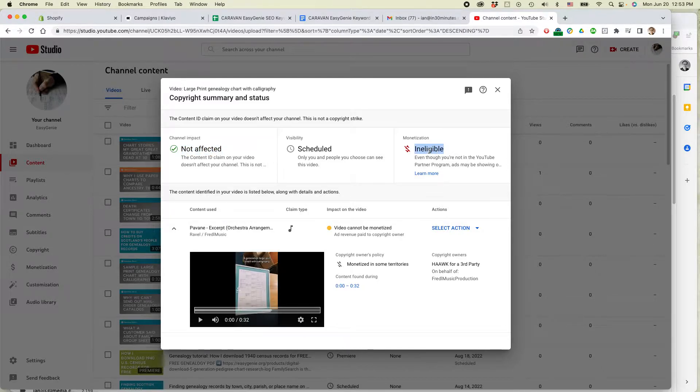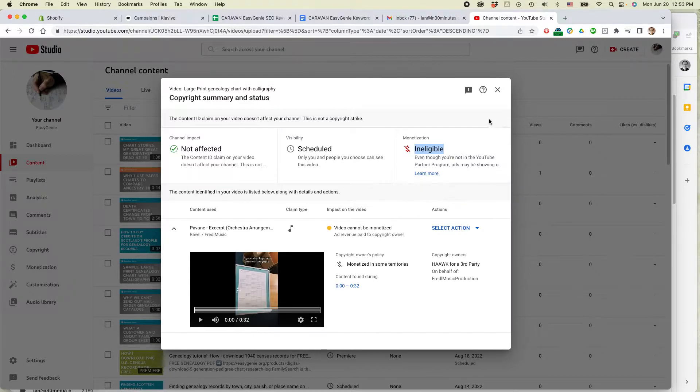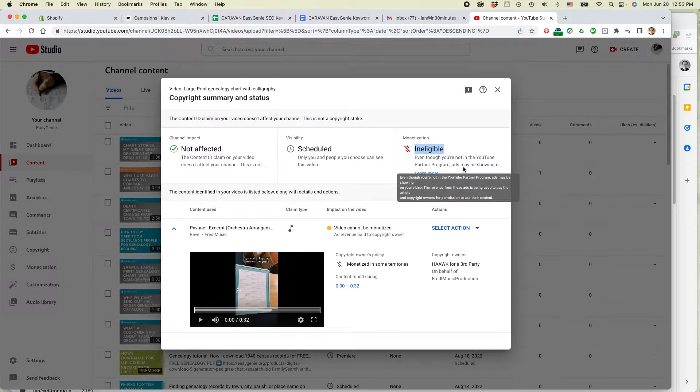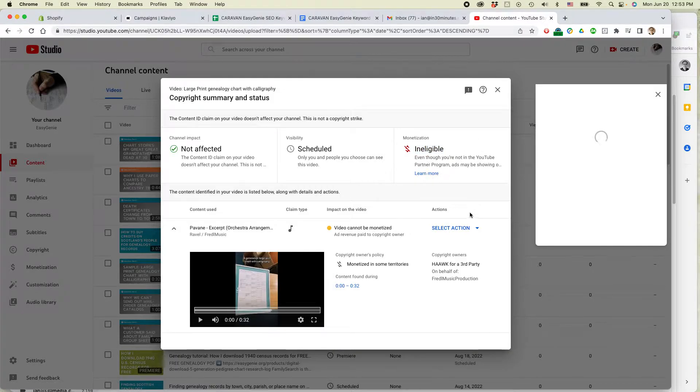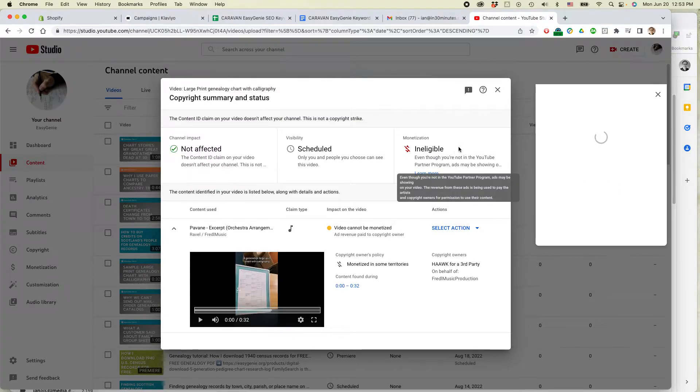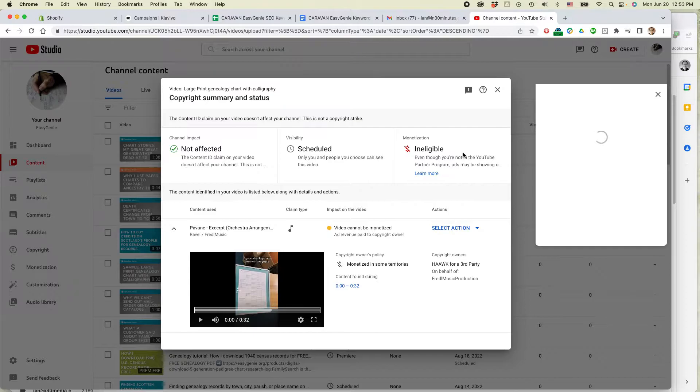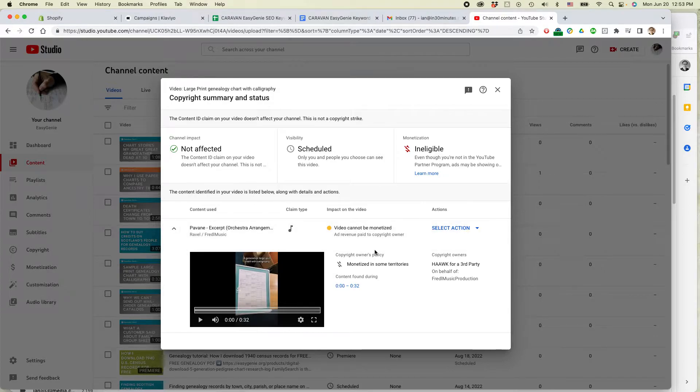But this is also concerning. I can't monetize it. It's ineligible. Even though you're not in the YouTube partner program, ads may be showing on your videos and I can't monetize them. Also, later on, if I do join the YouTube partner program, this video cannot be monetized unless I take care of the issue.